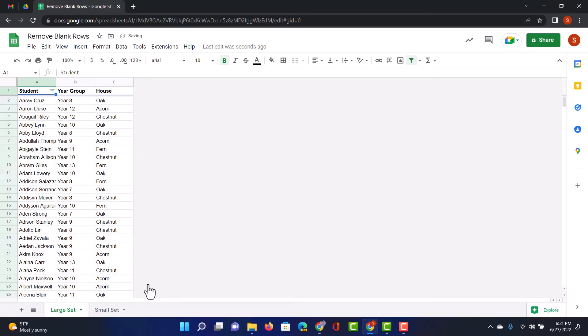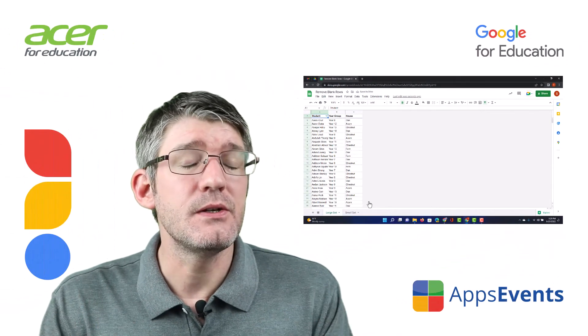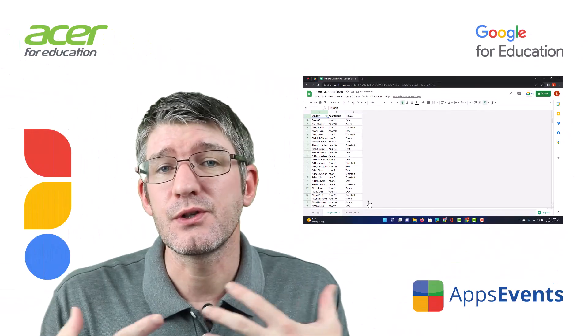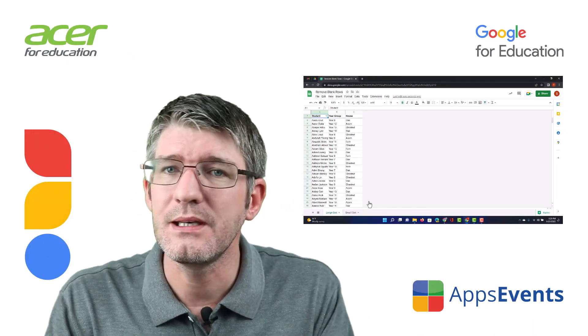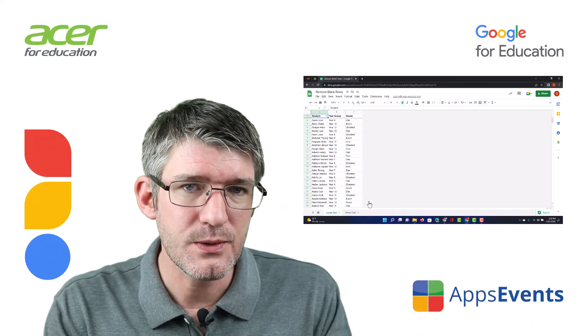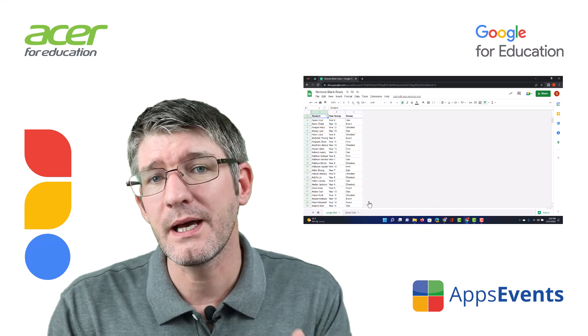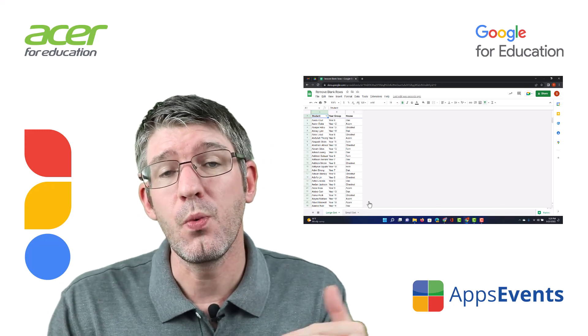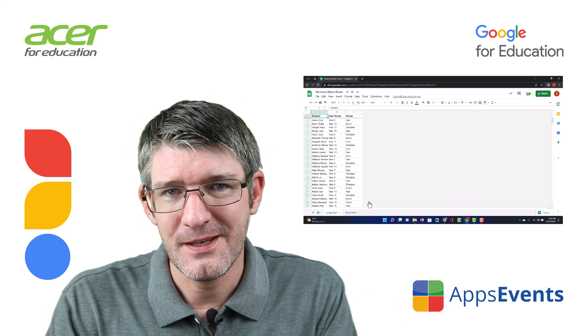This is incredibly useful because it means that you don't have to sort your sheet. If you want to keep your data in the order it is in, this will allow you to remove those blank rows without messing up the order.